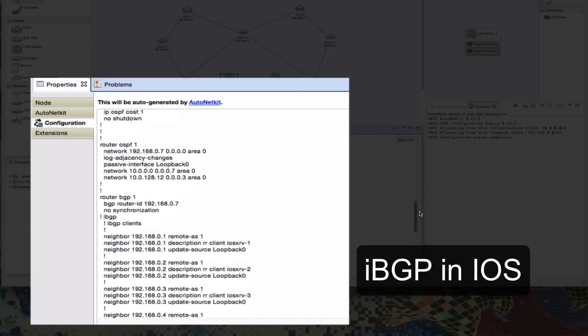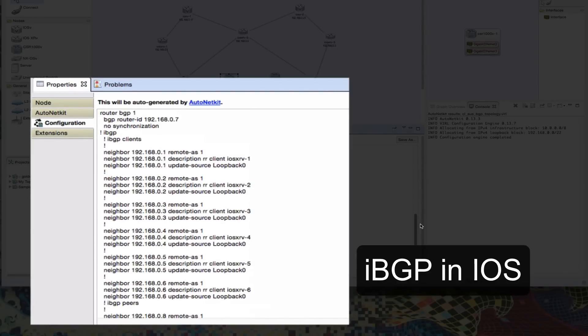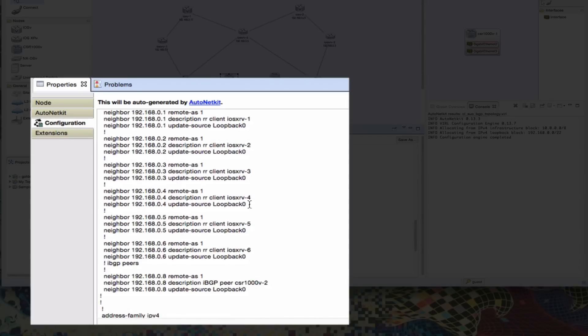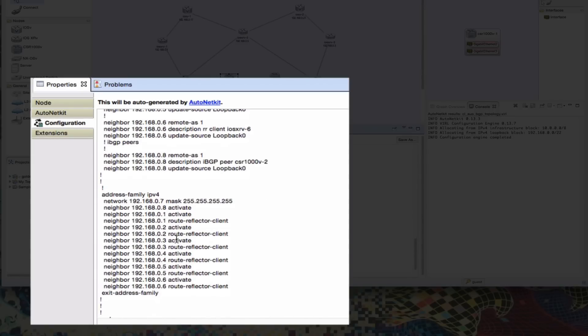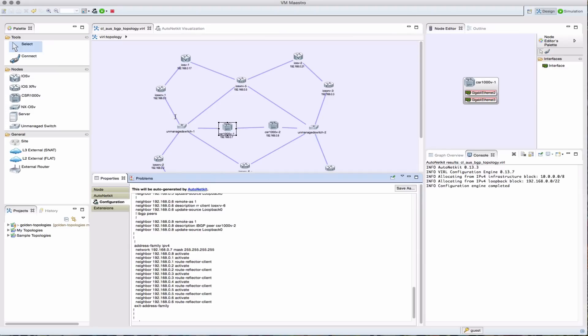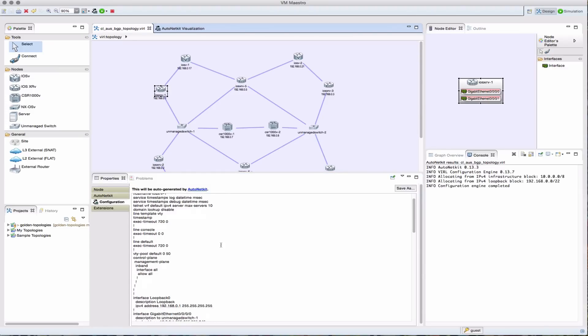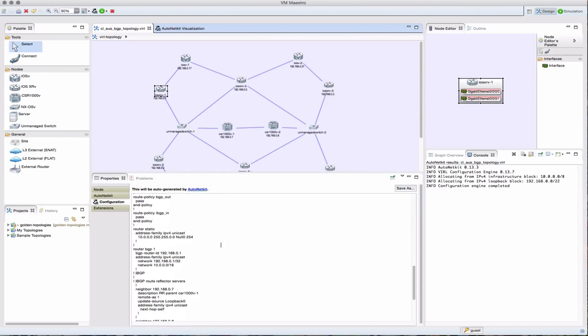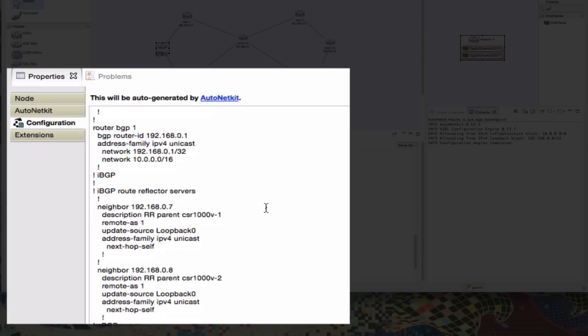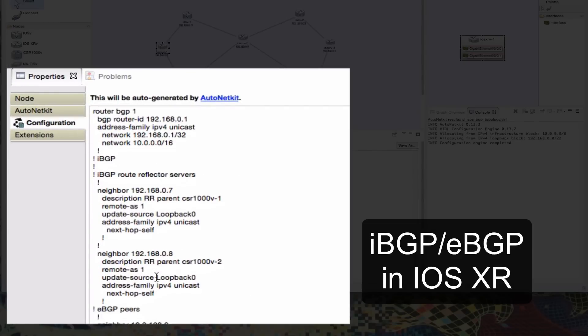So here we can see the BGP configuration that's been built for our route reflector. Selecting this particular node, again, we see the configuration. But here it is in iOS XR configuration syntax format.